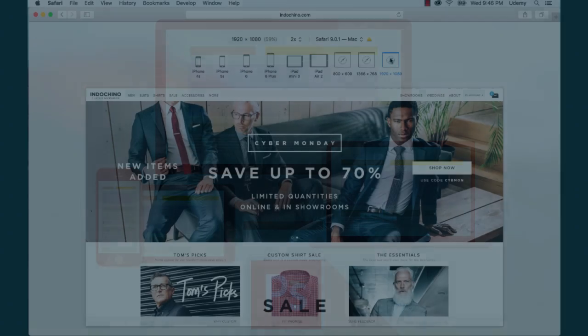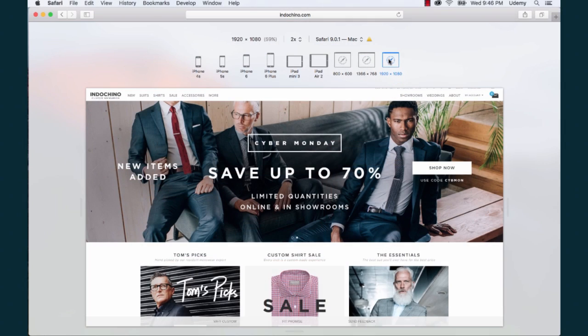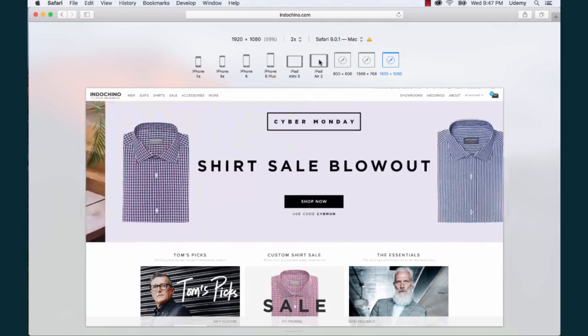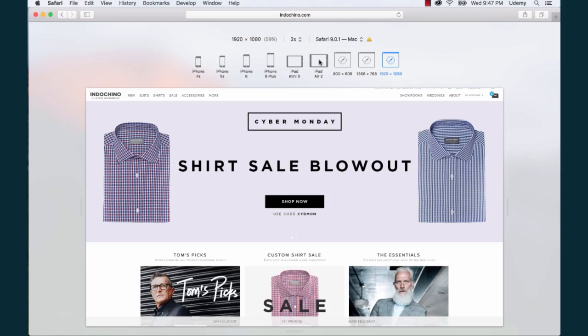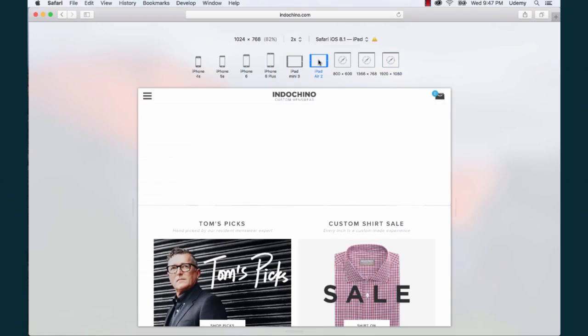Before we dive into Photoshop we'll cover responsive design concepts that will help you create a better overall web experience for your users.